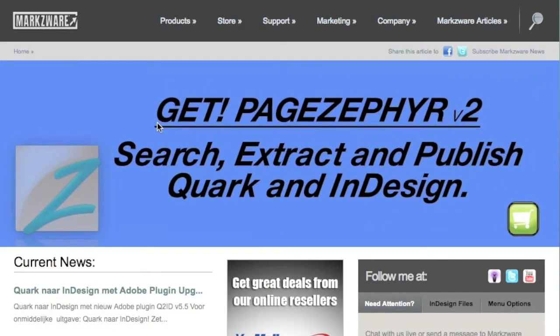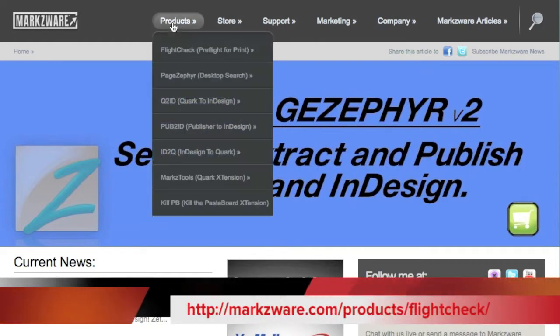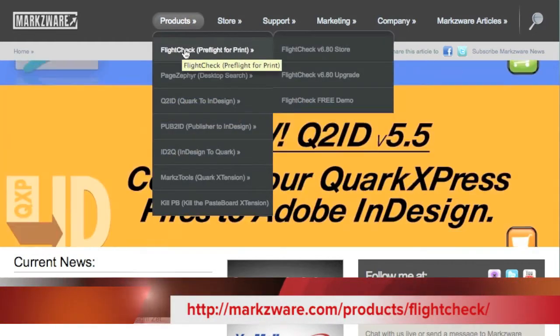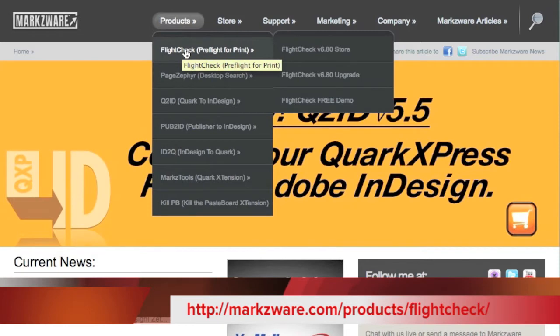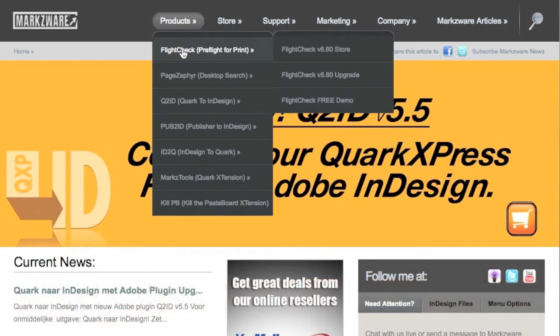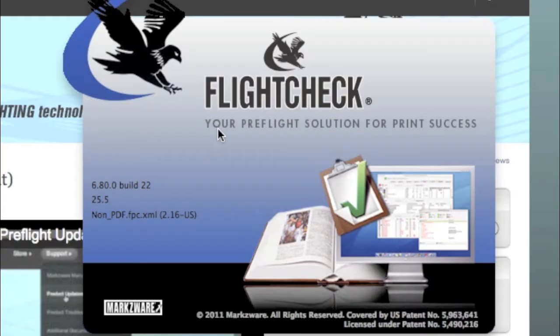Graphic designers, publishers, prepress operators, printers, just cruise on over to the FlightCheck product page on Markzware.com and select FlightCheck here. Download the 30-day free trial version, FlightCheck 6.80, on our Macintosh here.